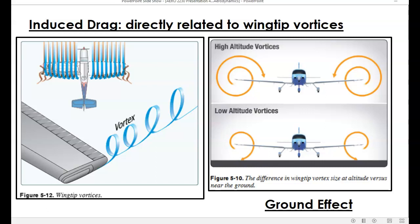When an airplane enters ground effect — defined as when an airplane is one wingspan above the ground — ground effect interferes with the wing tip vortices. Since wing tip vortices create induced drag, when the aircraft enters ground effect and those vortices are interfered with, induced drag is reduced and the airplane flies better. That's why ground effect actually causes an airplane to fly better — it's the interference of the ground with the wing tip vortices.